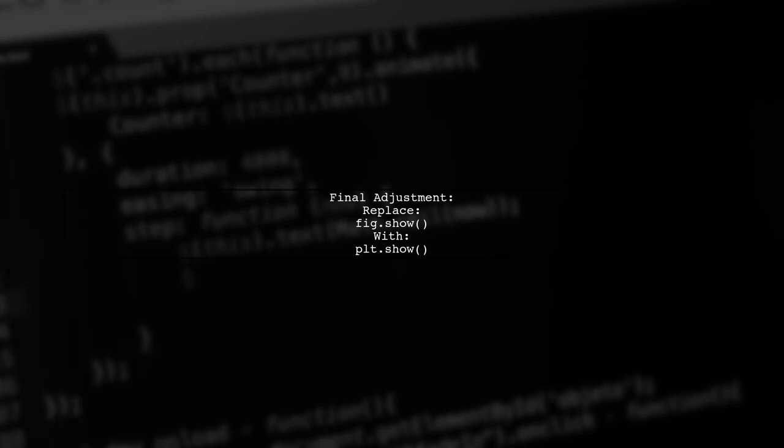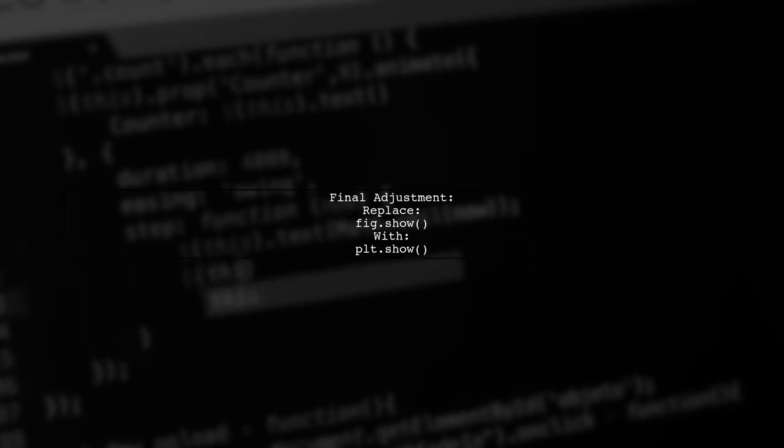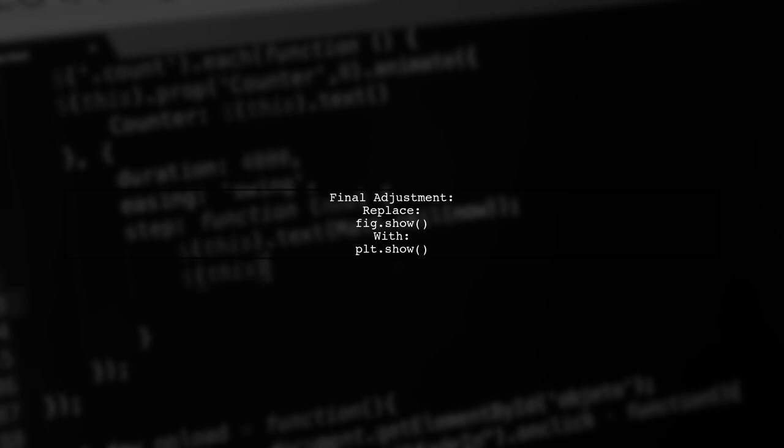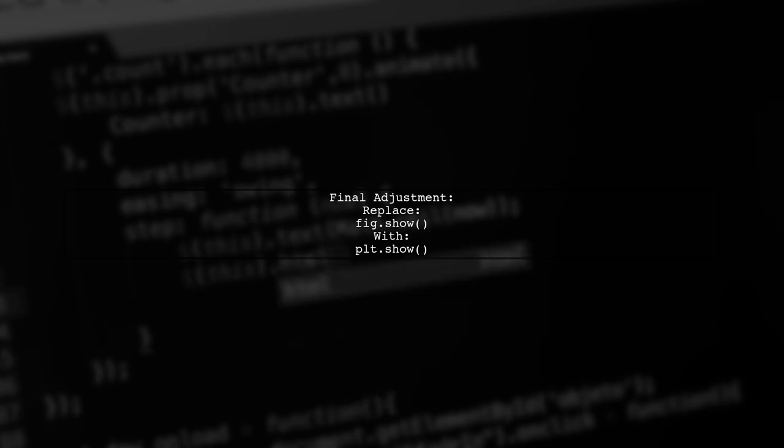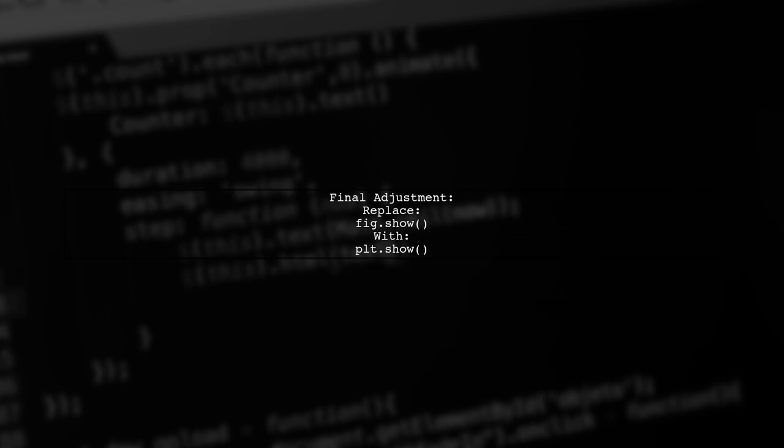Finally, remember to call p.show instead of fig.show to display the figure properly. This is a common practice in Matplotlib.